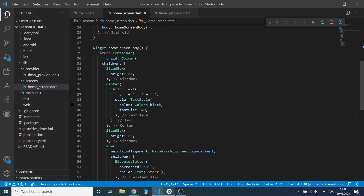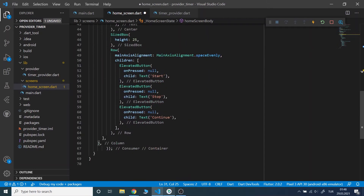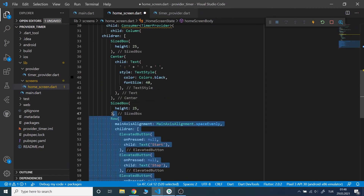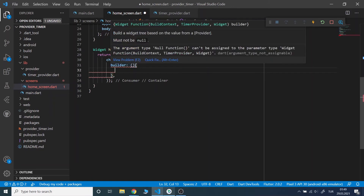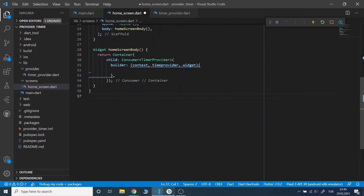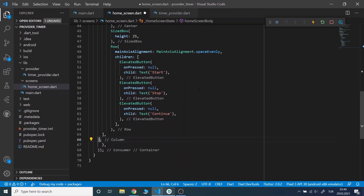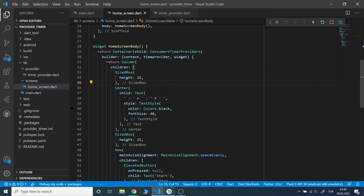And I will wrap the column with Consumer. Now I will call the provider fields: hours, minutes and seconds.